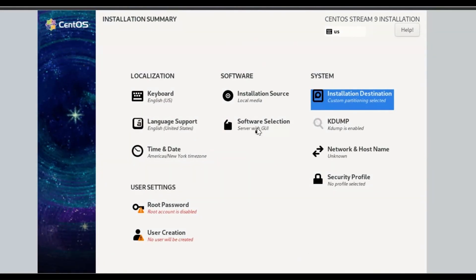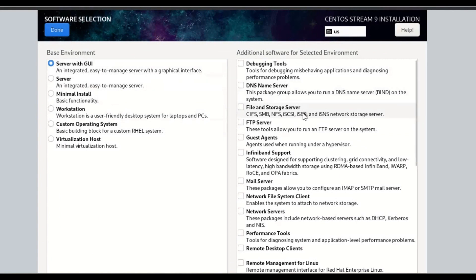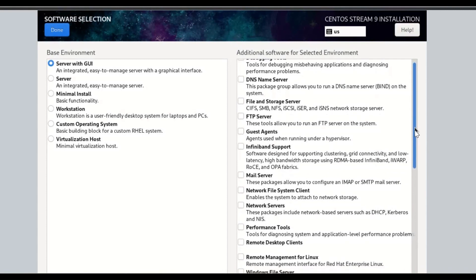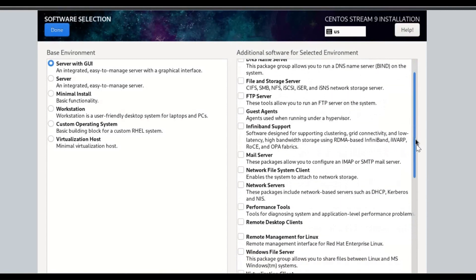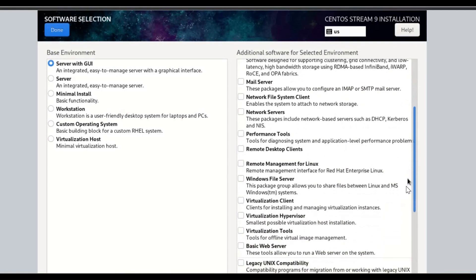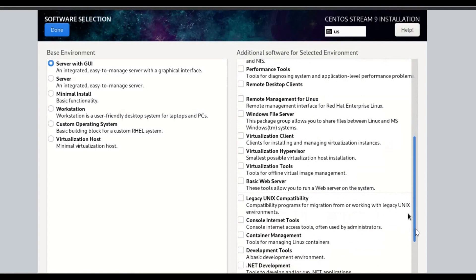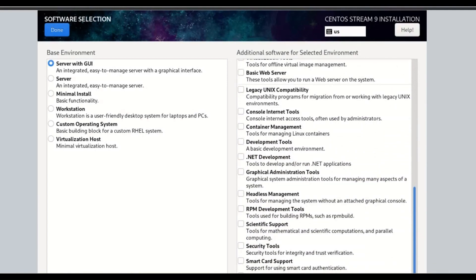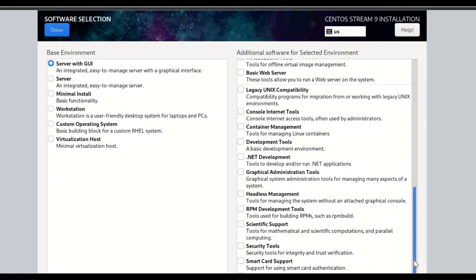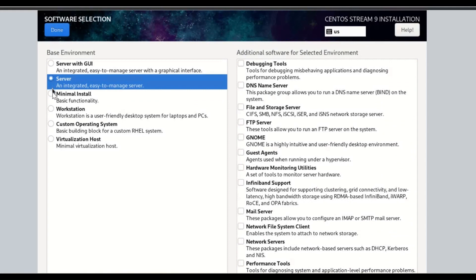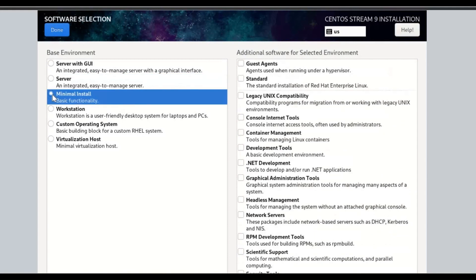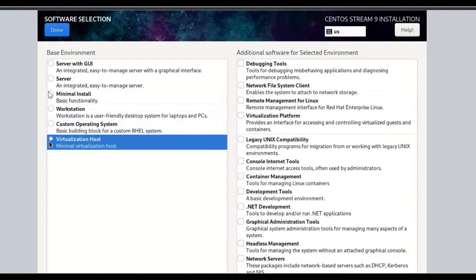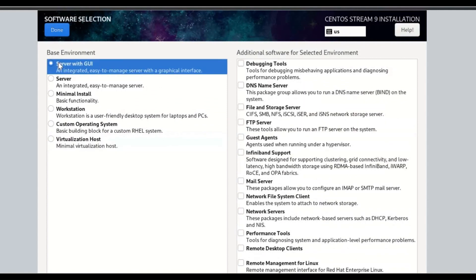Under the Installation heading, click on Software Selection. Options by default Server with GUI selected under Base Environment. You will see a list of predefined software under Additional Software for Selected Environment. Click on Done button.